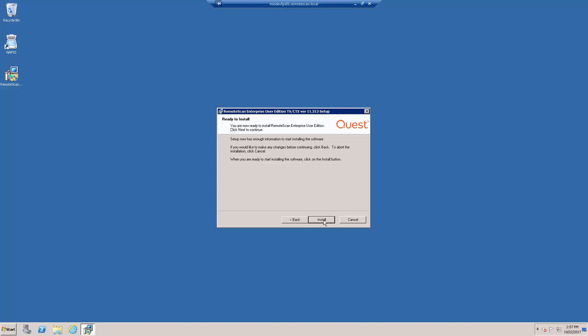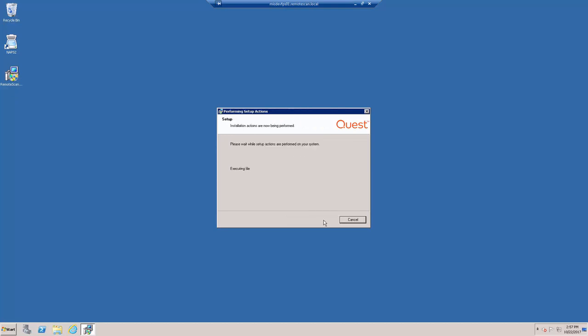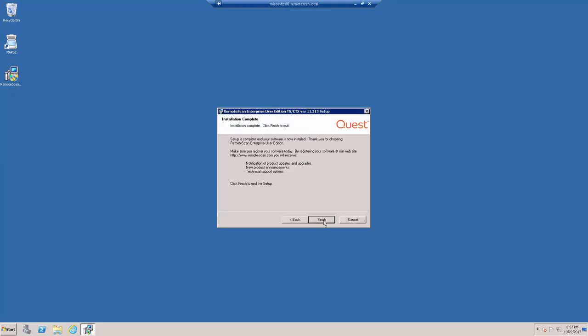We're ready to install. Let's click the Install button to execute. You will now see it write the Remote Scan files to your Windows directory.